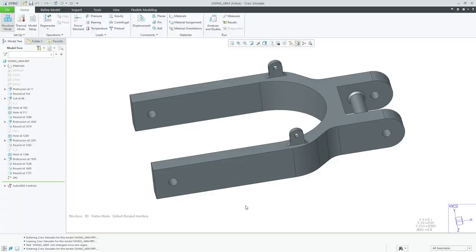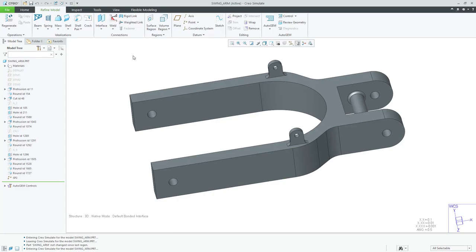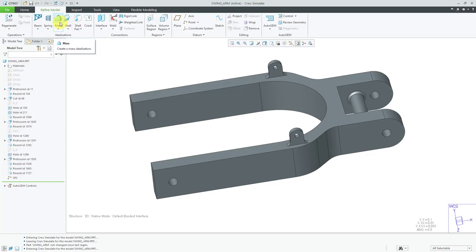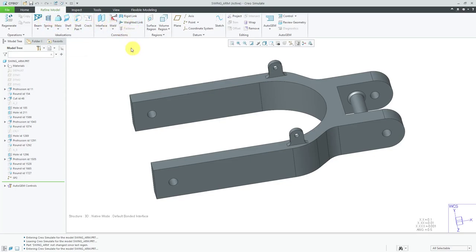Alright, so here I have a part open in Creo Simulate. Let's assume I've already done the first step where I've identified my different design requirements. Now I'm on to my second step where I'm going to develop my simulation model. This is a very simple part, so I don't necessarily need to suppress any features, but let's say I had some rounds on some different corners that I really didn't care about, and I know that they were only used to reduce the mass of the part. I could suppress those different features. Also, if I go to the Refine Model tab, let me turn off my highlighting. If I go to the Refine Model tab, here is where we can see some of the different idealizations that we can put in our model, like our shell elements, beam spring masses, rigid links, weighted links, and also if I had an assembly, I could use these different weld features in order to join meshes that ended up with gaps because of shell elements created. So here we have our different idealizations.